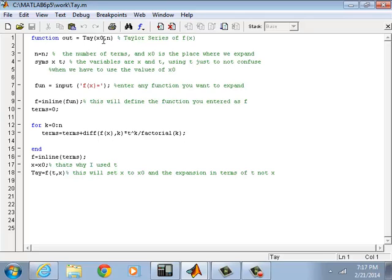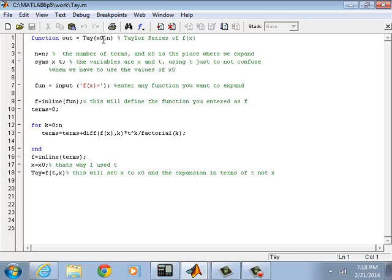Here we have to interface two values: X naught and n. X naught is the place where we need to expand the Taylor series. Most of the time people expand Taylor series about zero, but it's not necessary. If the problem you need to solve asks you to expand Taylor series at a specific value different than zero, then you can expand it.